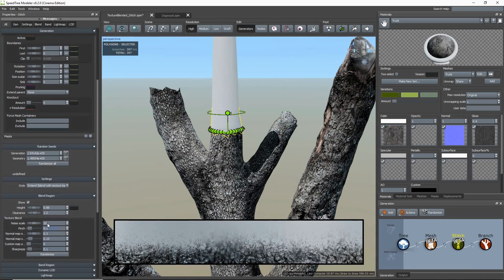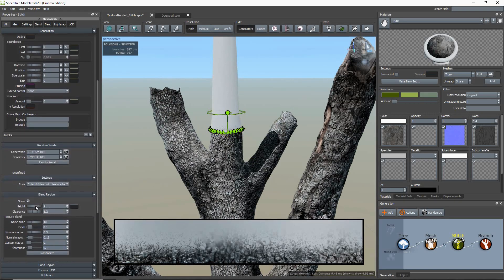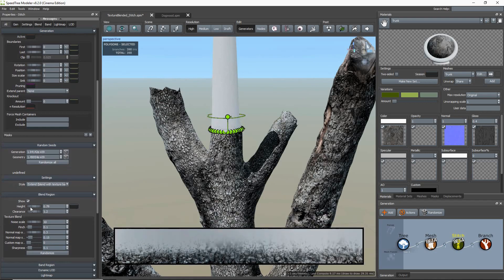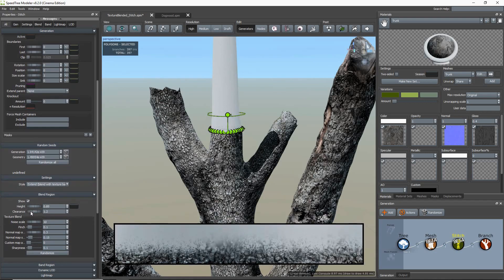Now, the height property increases or decreases the height of the stitch, and the clearance property adjusts the stitch's radius size.